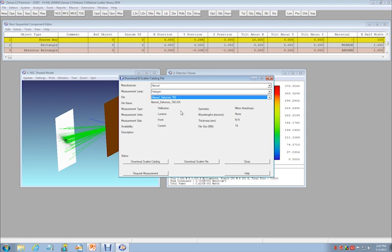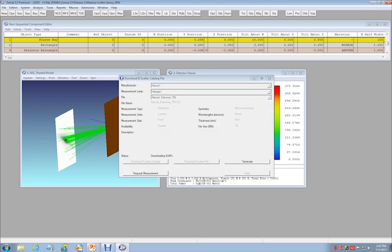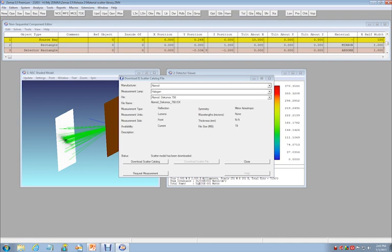Once a particular file has been selected, it may be downloaded onto your machine by selecting the Download Scatter File button. The file will be downloaded to the Scatter Data folder of your ZEMAX Data folder. The ZEMAX Data folder for your machine may be found under the File Preferences menu.